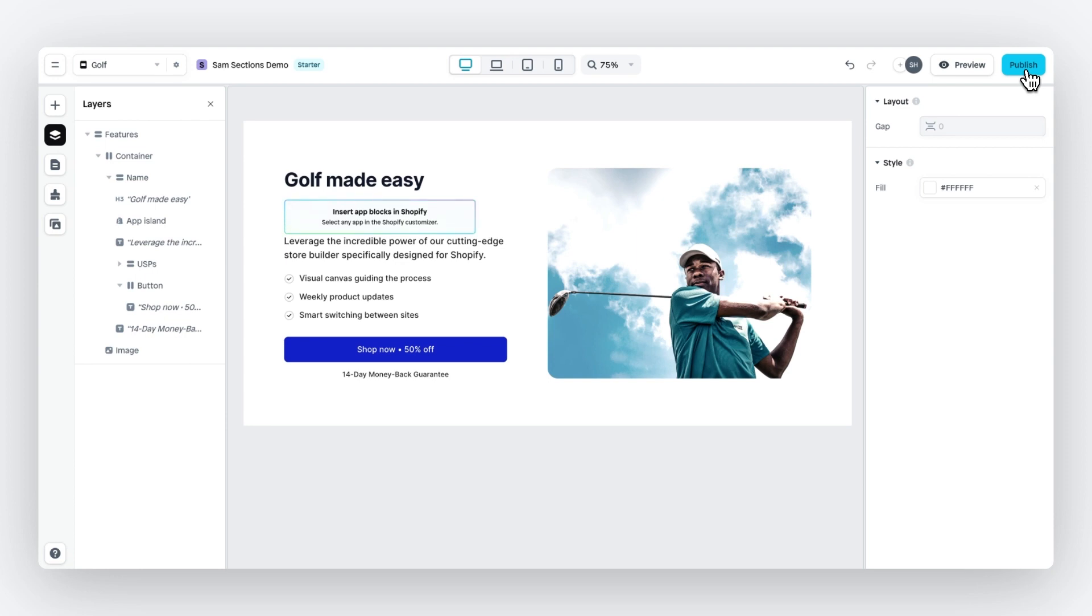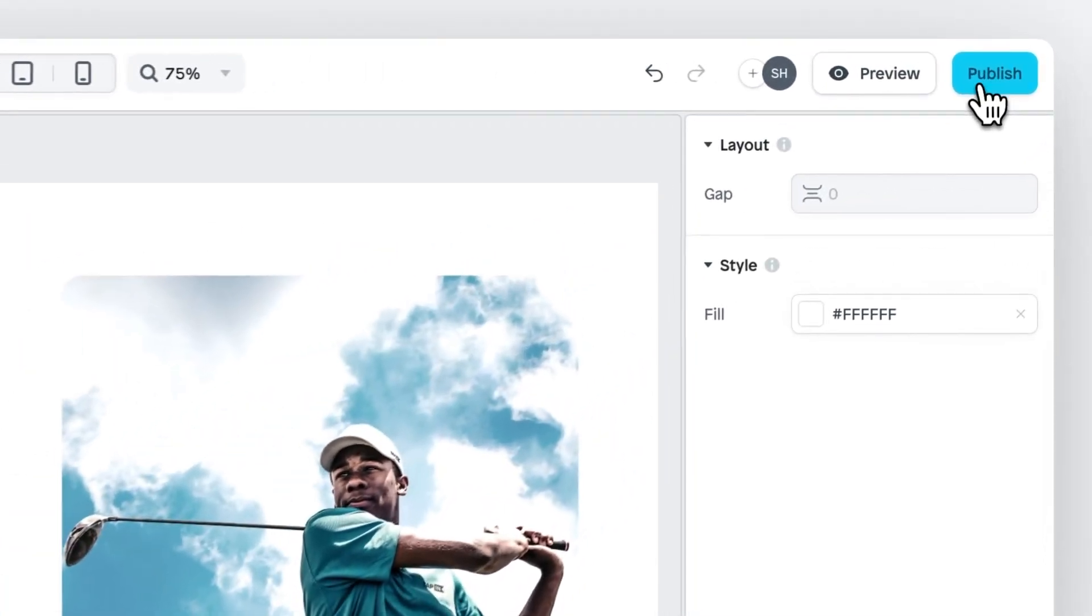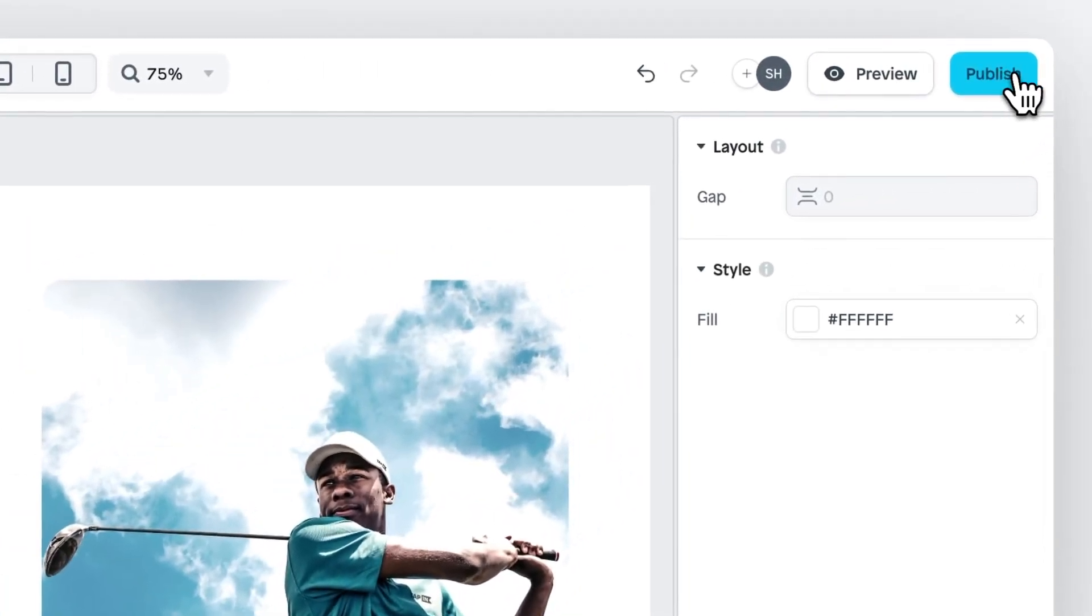If not connected yet, you'll be redirected to the Shopify app store when you click on publish. And there you can install the app in a matter of seconds. So I've connected my Shopify store. So let's click on publish.